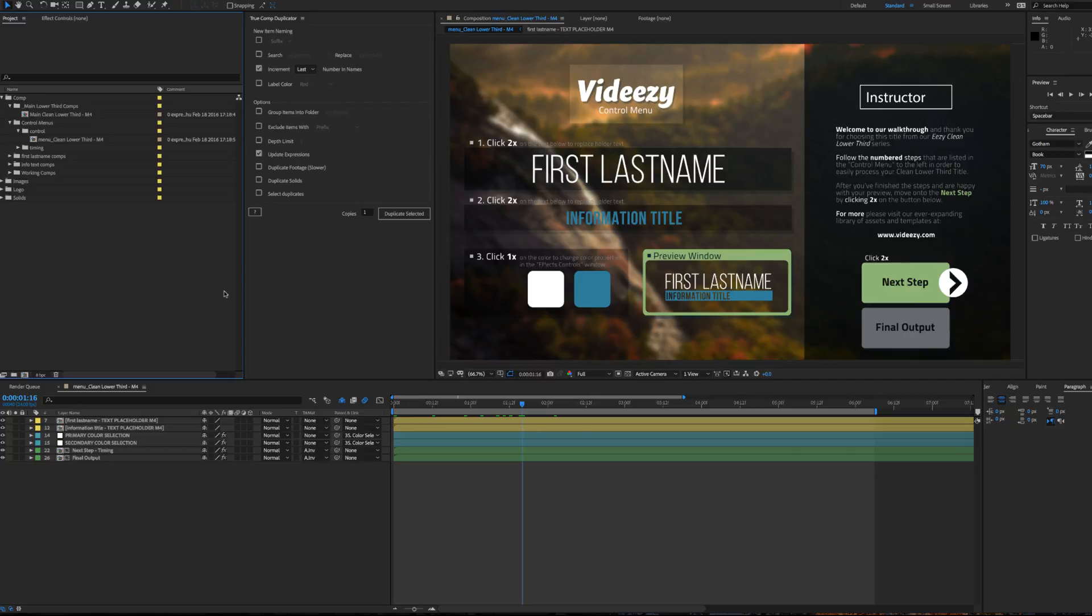In order to duplicate this lower third to have more than one instance of this, you'll either need to duplicate the project because this project is kind of self-contained around this one title.